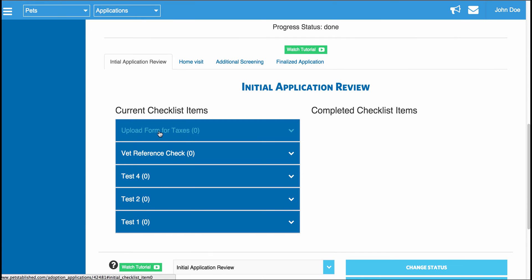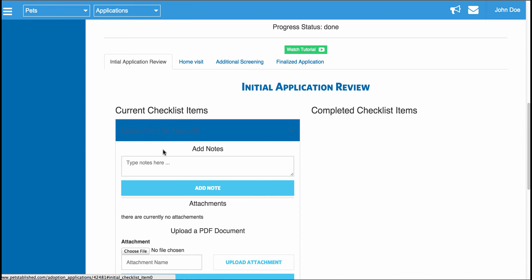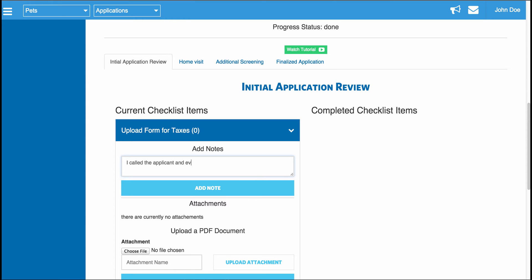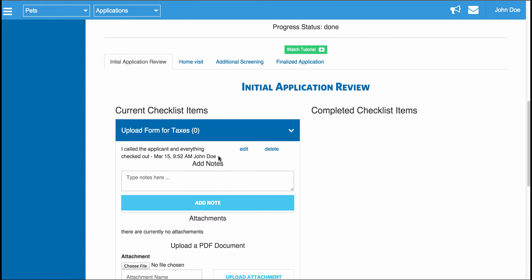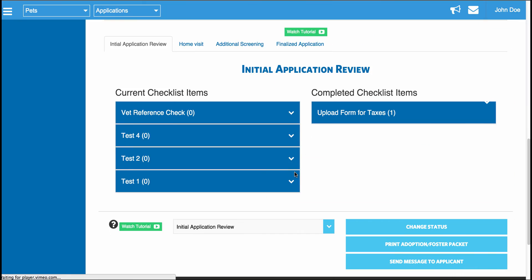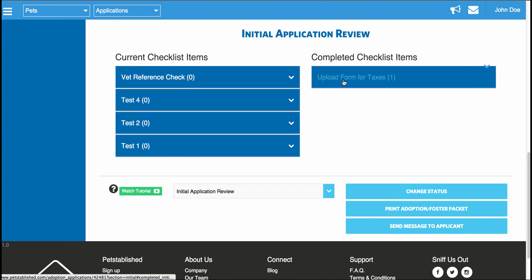For any organization, you're actually able to create your own checklist items, which you can add notes to and upload documents to. For example, in the initial review, you may want them to upload a form for taxes — and once you get that form, you can upload it, and it will always stay attached to this application record. You'll always have a history of any staff member that made a note. If they called the applicant and everything checked out, they can write that, and you can see the staff member who wrote the note, the date it was done, and you could even mark this checklist item as complete.